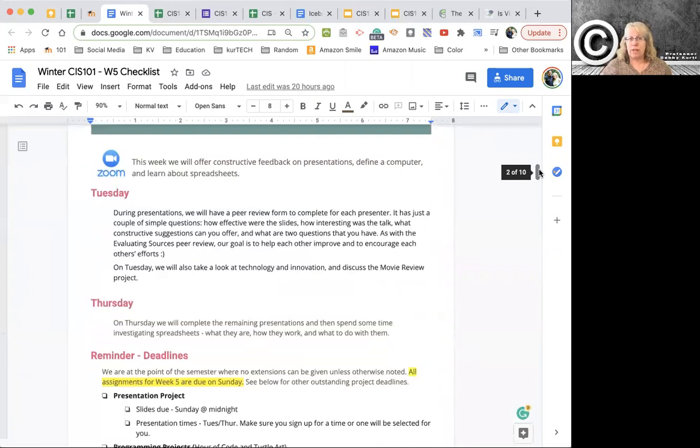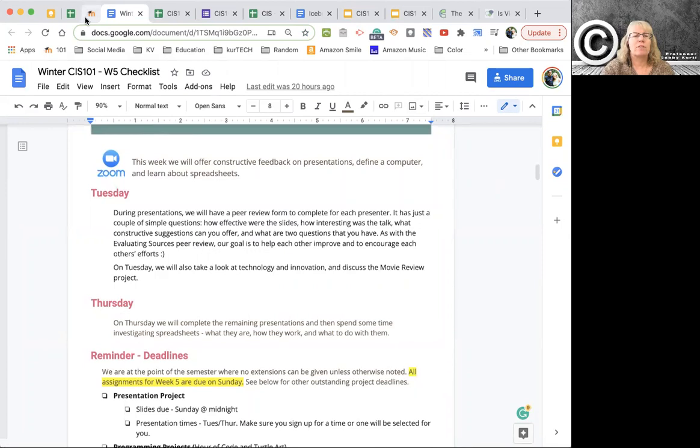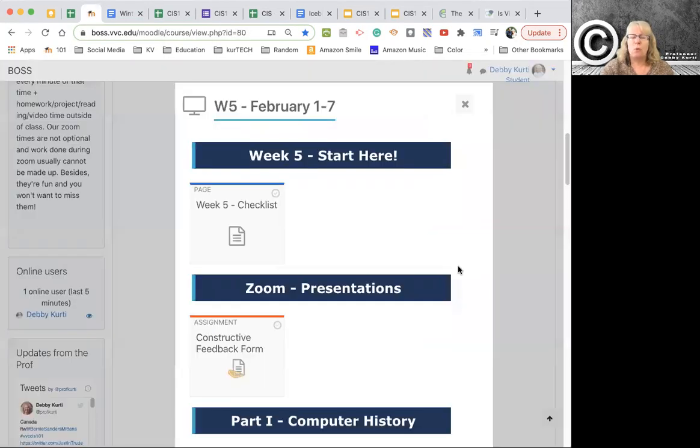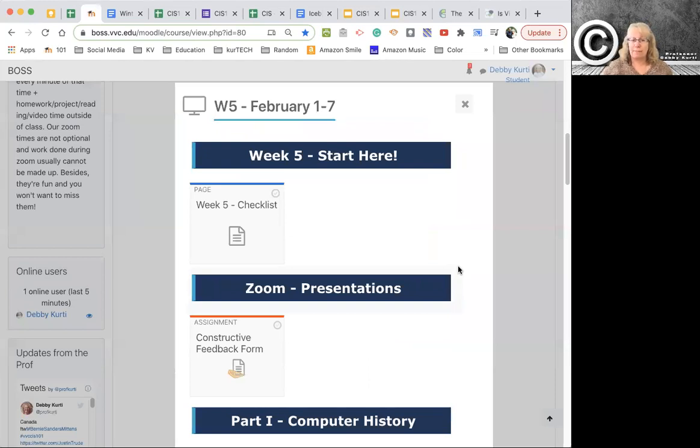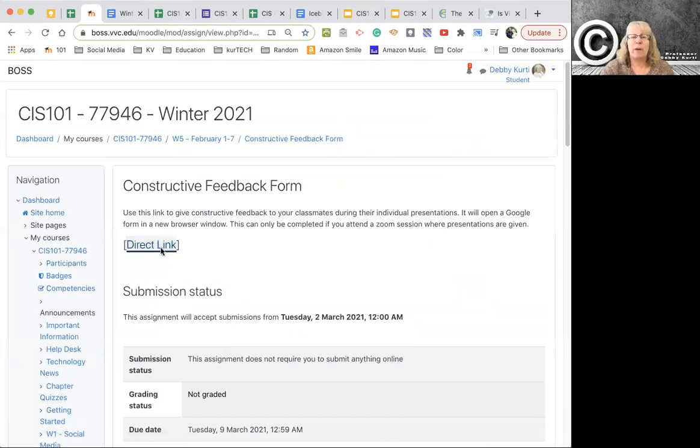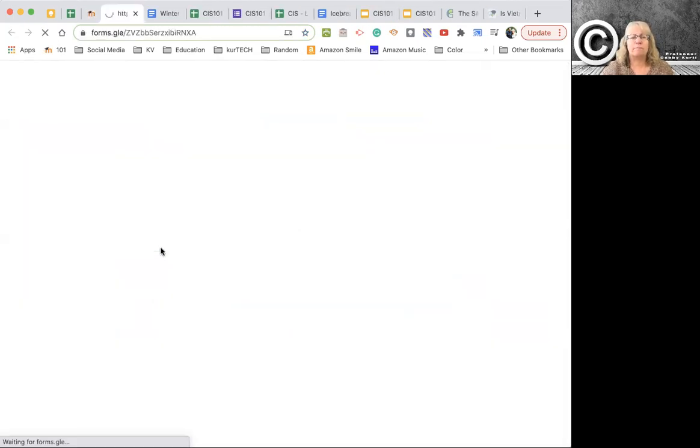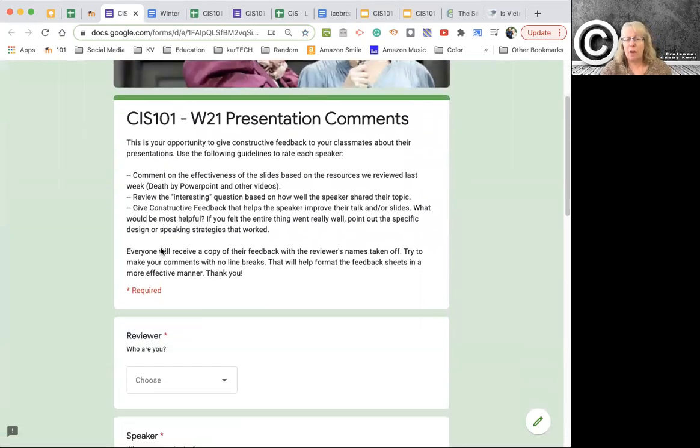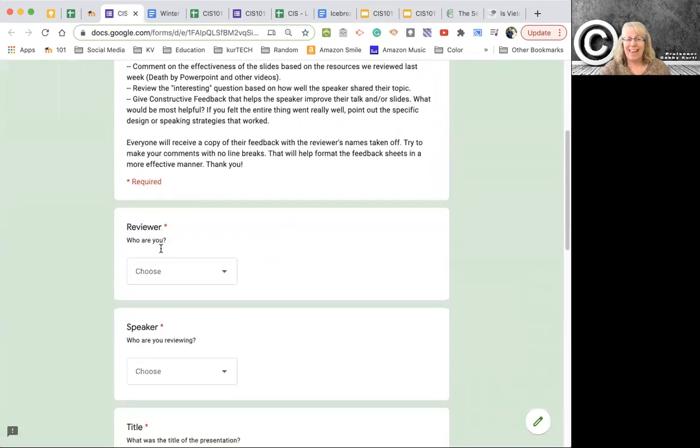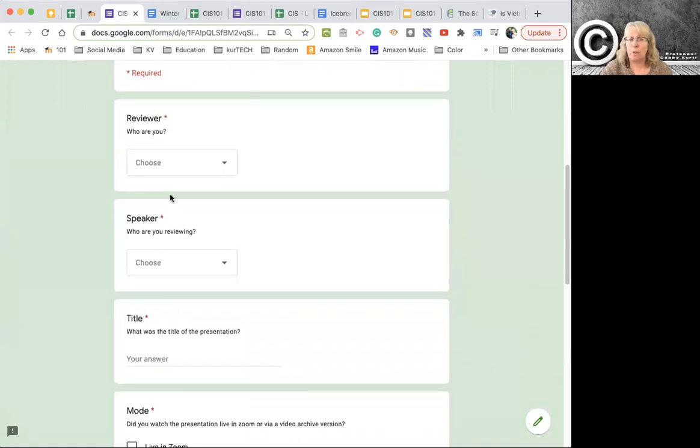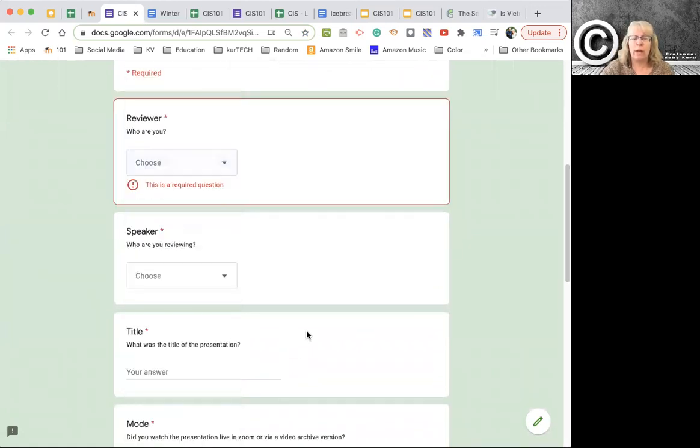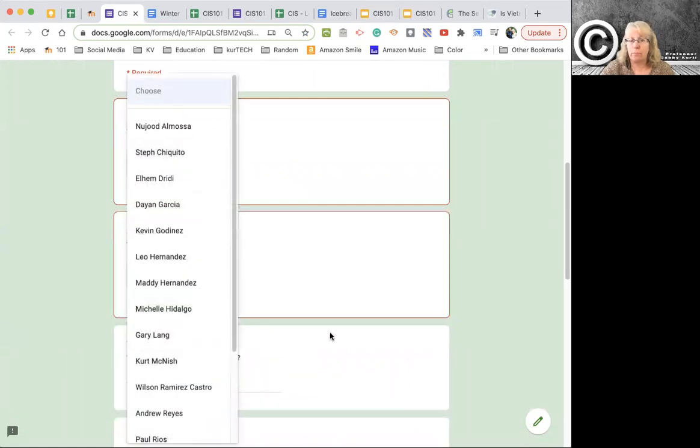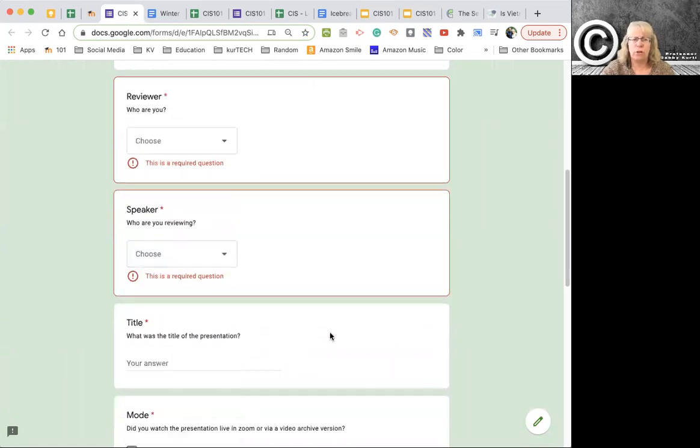What you're going to do this week, Tuesday and Thursday in Zoom is we're going to do presentations. When it's somebody's turn to present, there's a feedback form right here, right up at the top. And there's a link to the feedback form. You'll have that up while somebody's talking. This is super easy. Who are you? Pick your name. Who's talking? Pick their name.